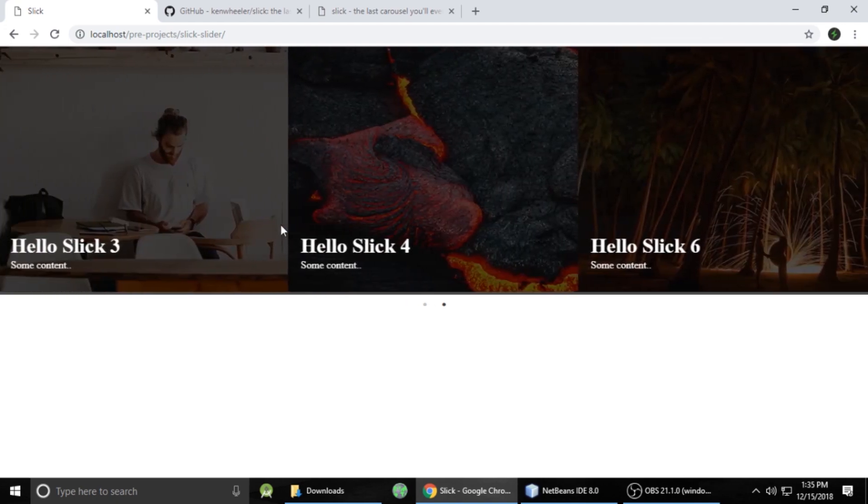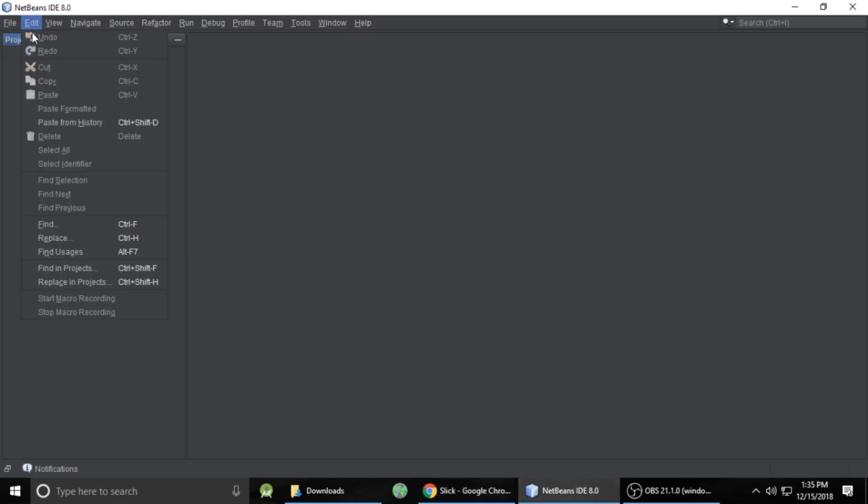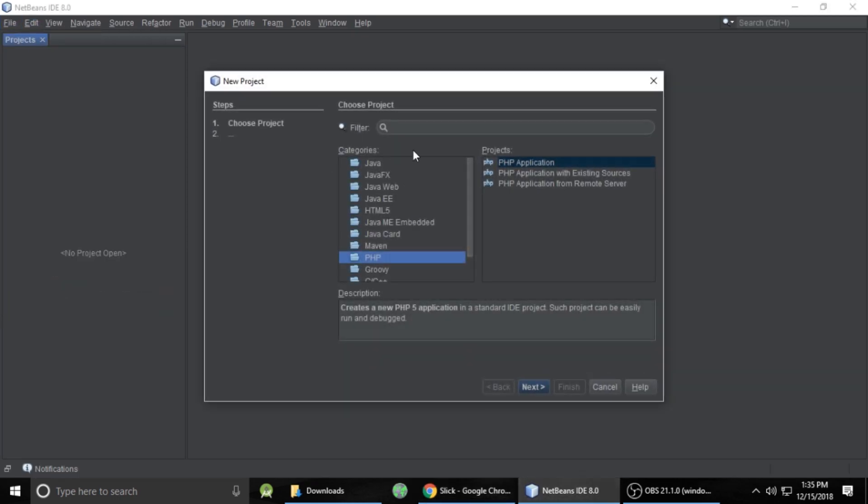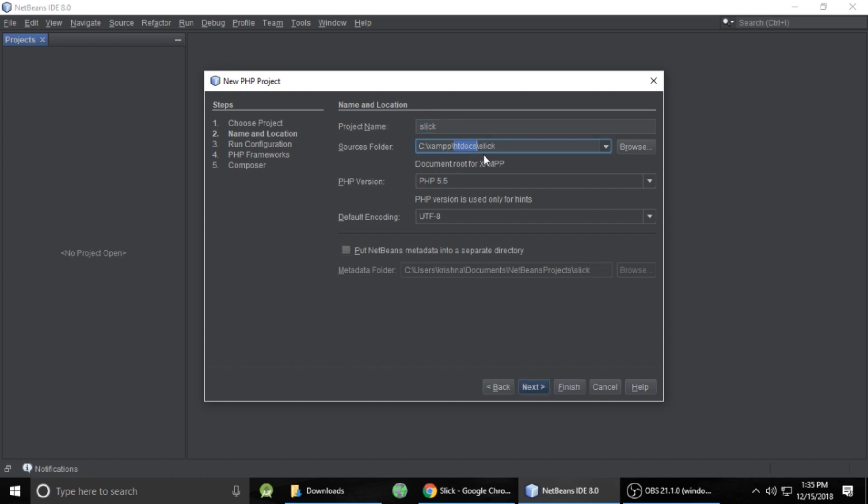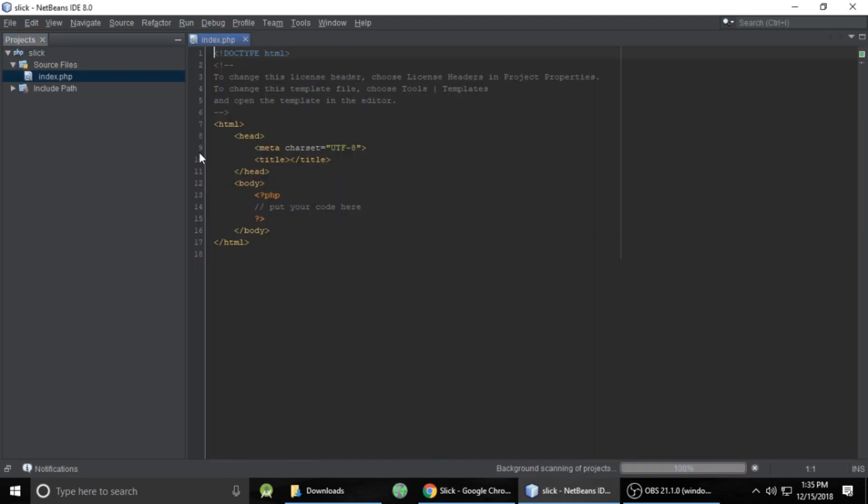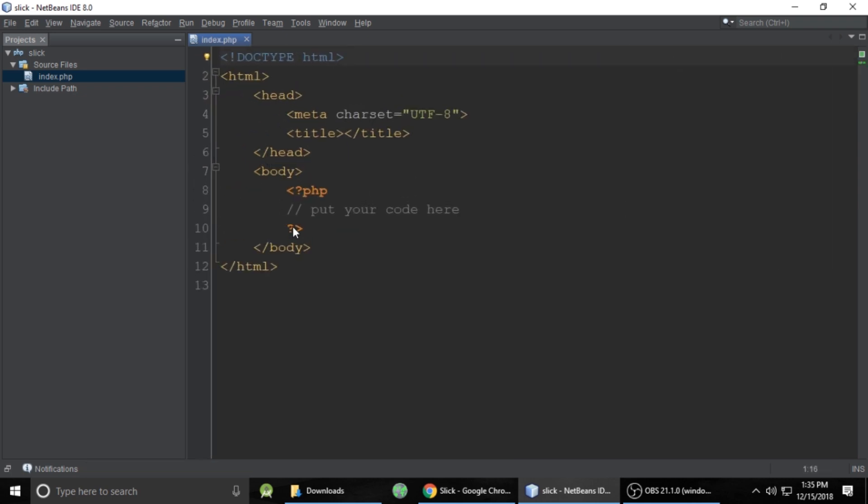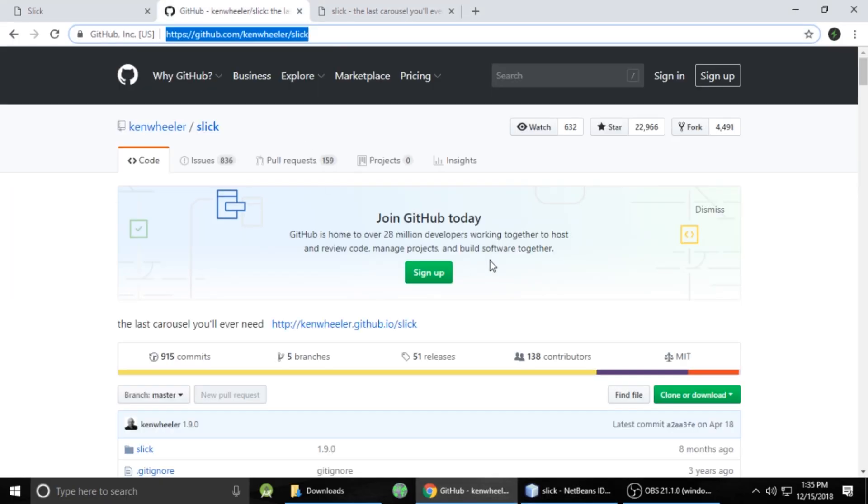So here is the image slider. So first we need to create a project, I am creating project inside NetBeans which is a PHP application and I will give a project name Slick. It's a project location inside htdocs. Let's remove this unnecessary comment, unnecessary code and this PHP tag as well.